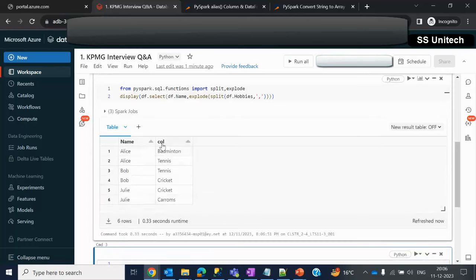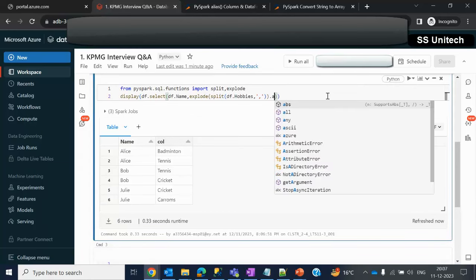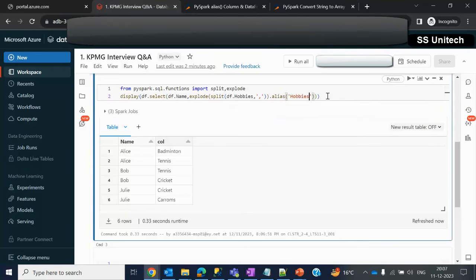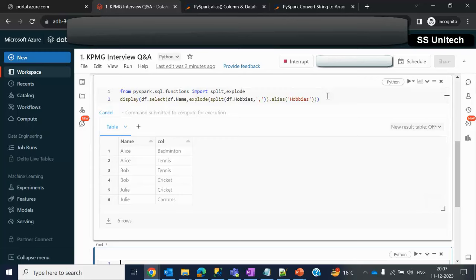But the column name is not correct. What can we do? We can use alias. This alias should be using after this select. Let me use alias, and the alias name will be hobbies. Let me execute this again.